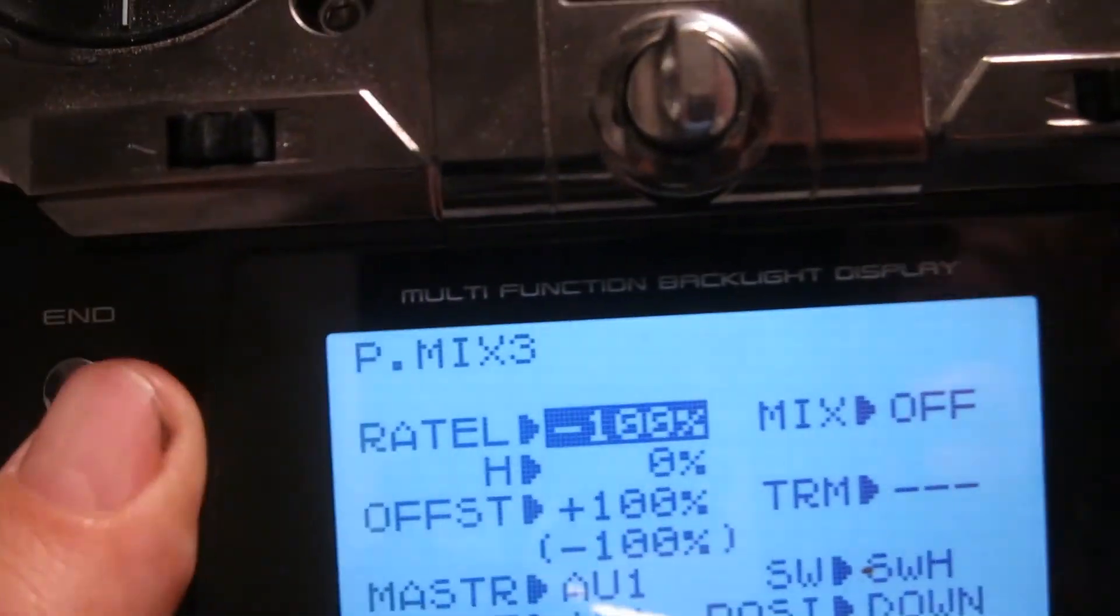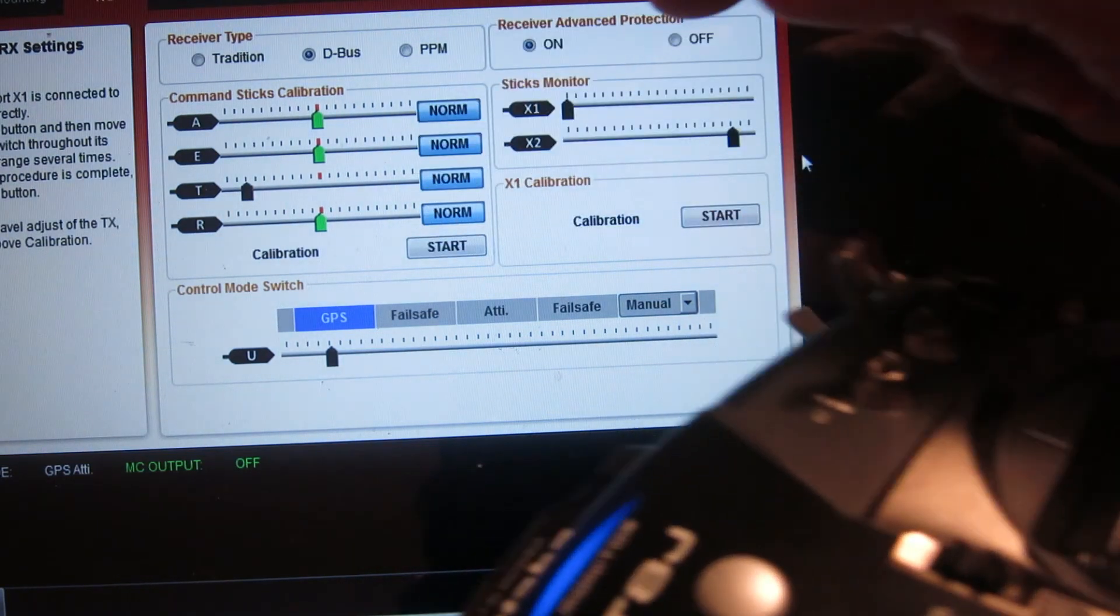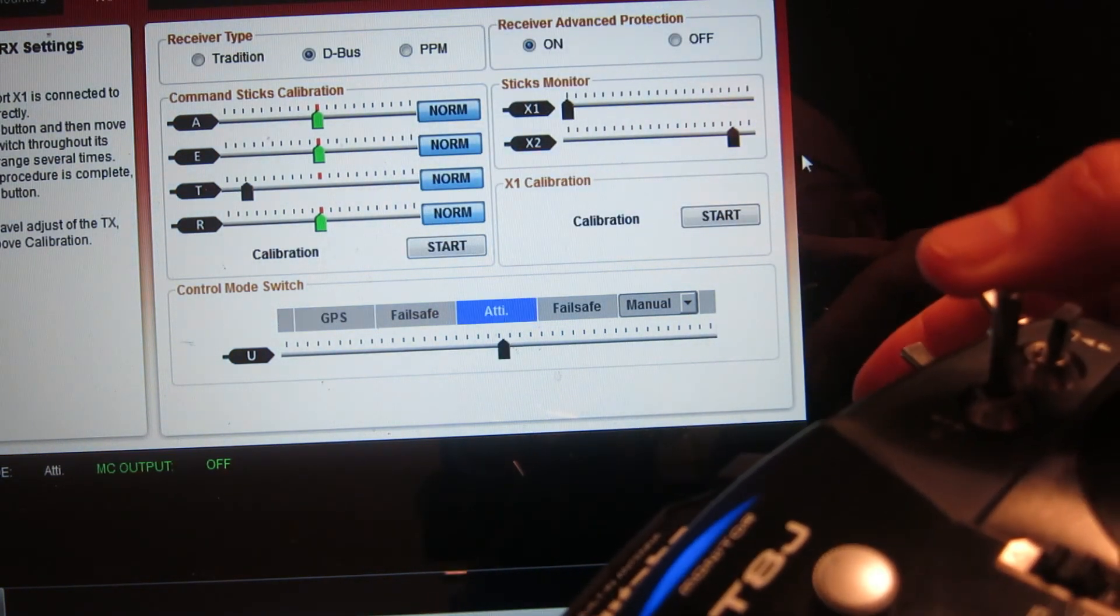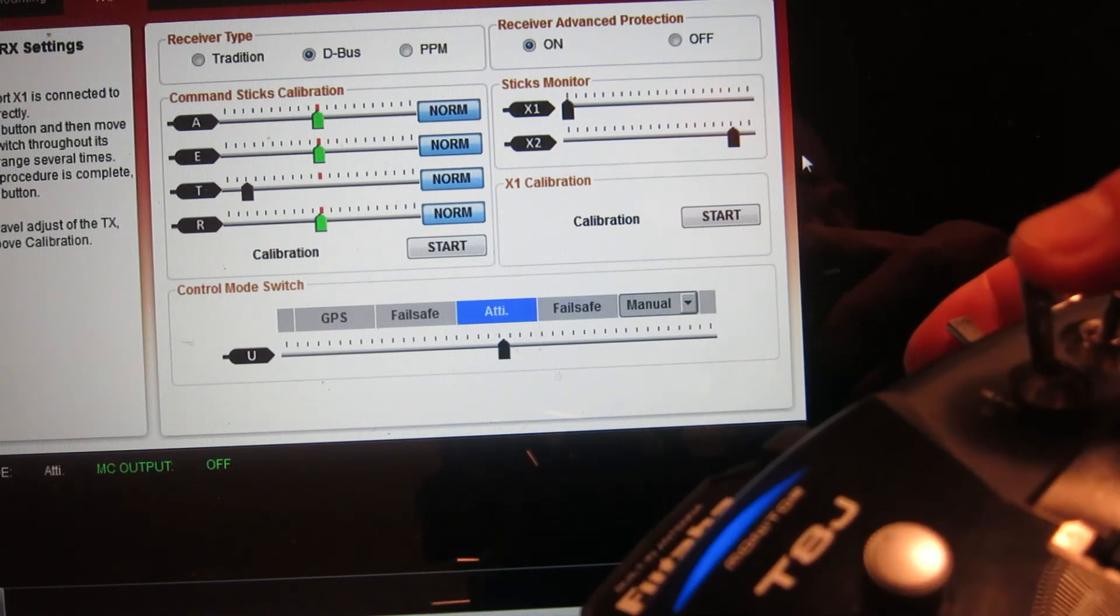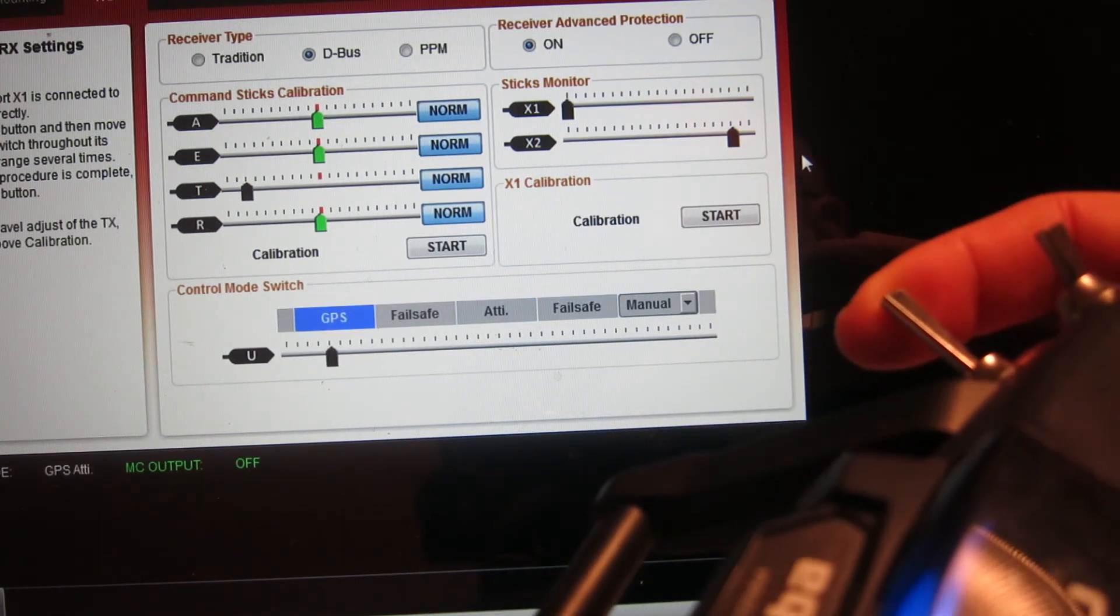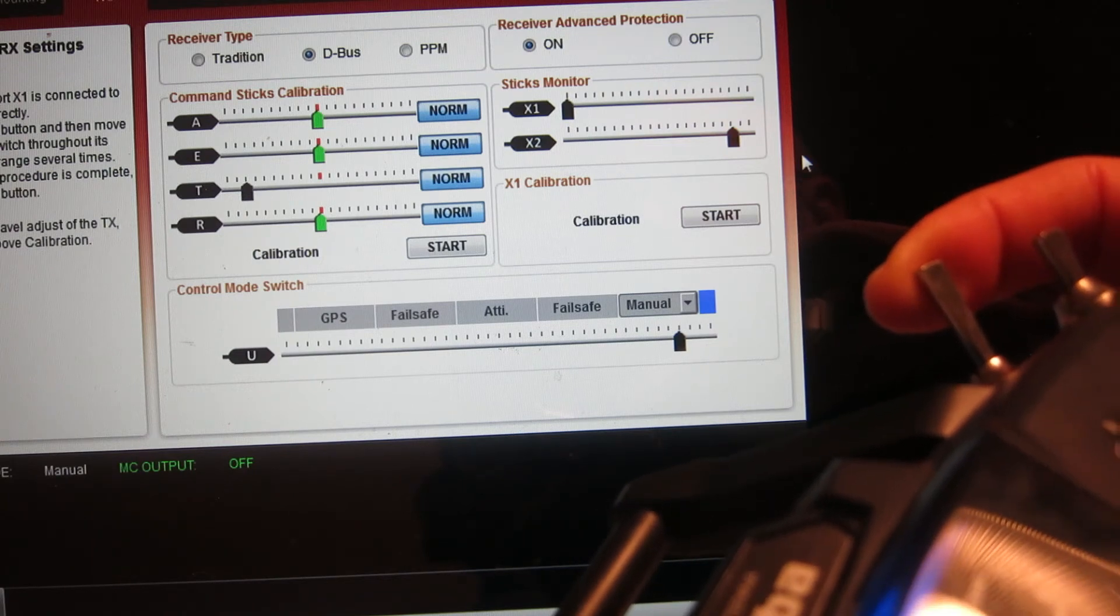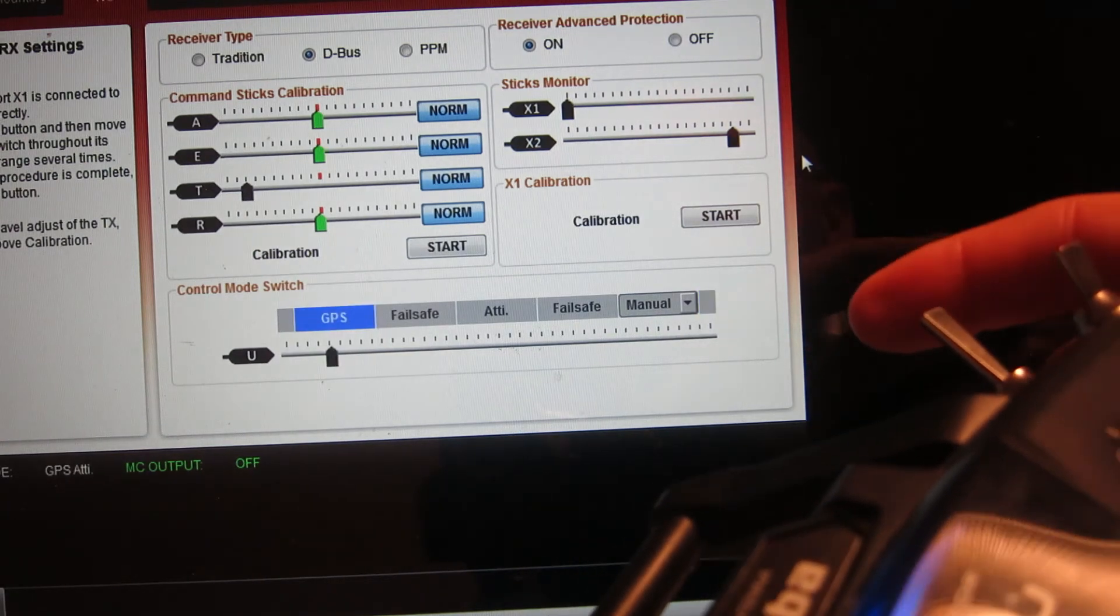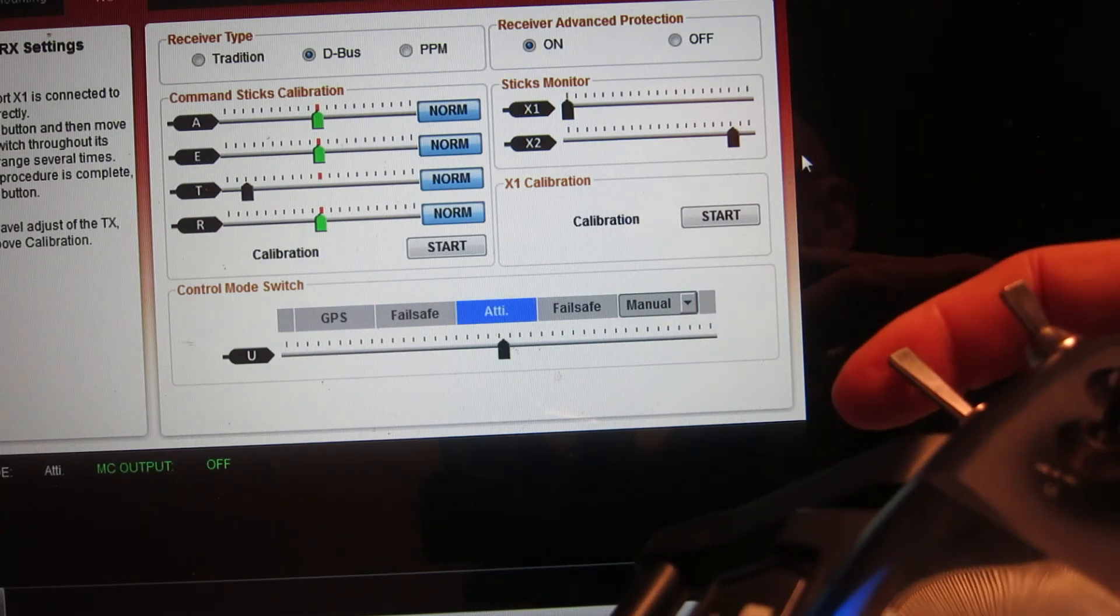And so when you've done all that, you end up having the ability to switch between GPS, ATTI, and then flip it to failsafe if you want. And in any of those modes, you can use the spring-loaded switch to try out manual mode. And then if you get sketched out, just let go and it goes back into GPS mode or it goes back into ATTI mode.